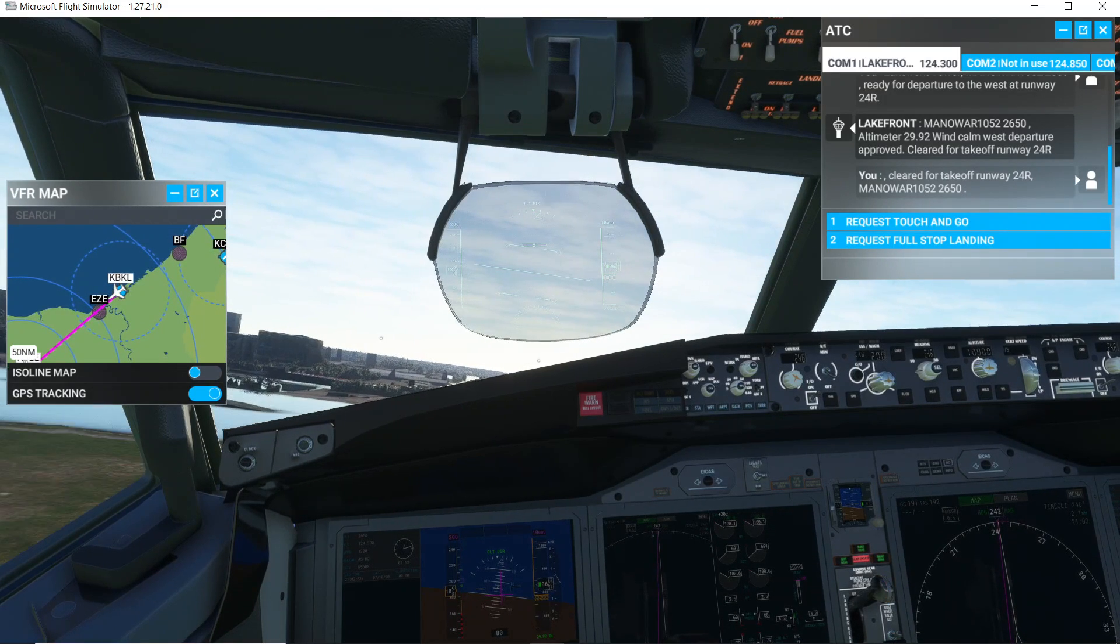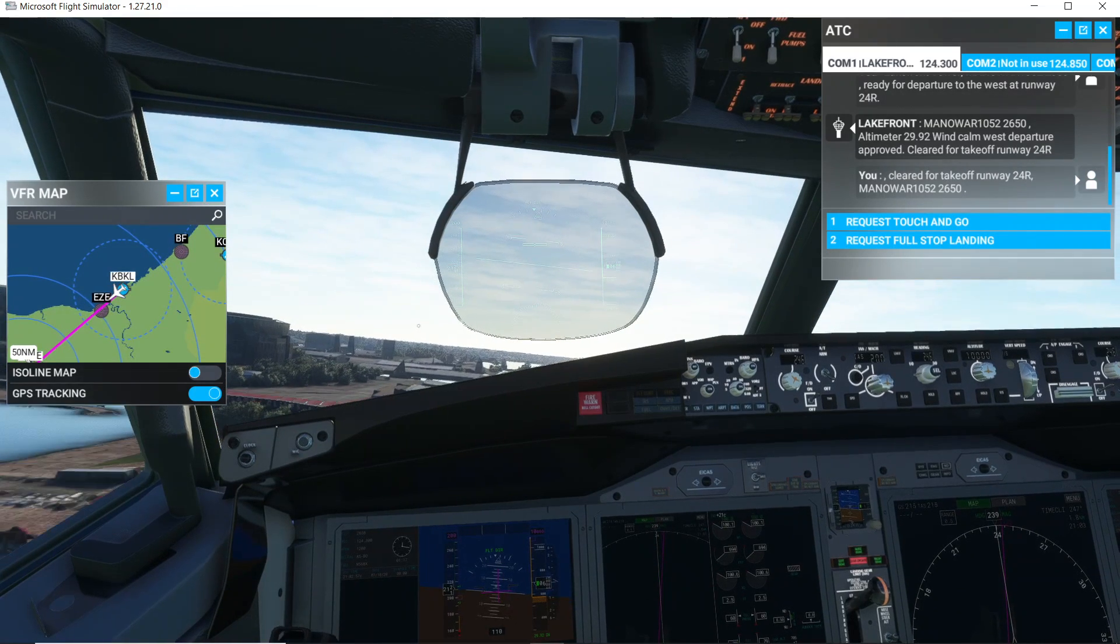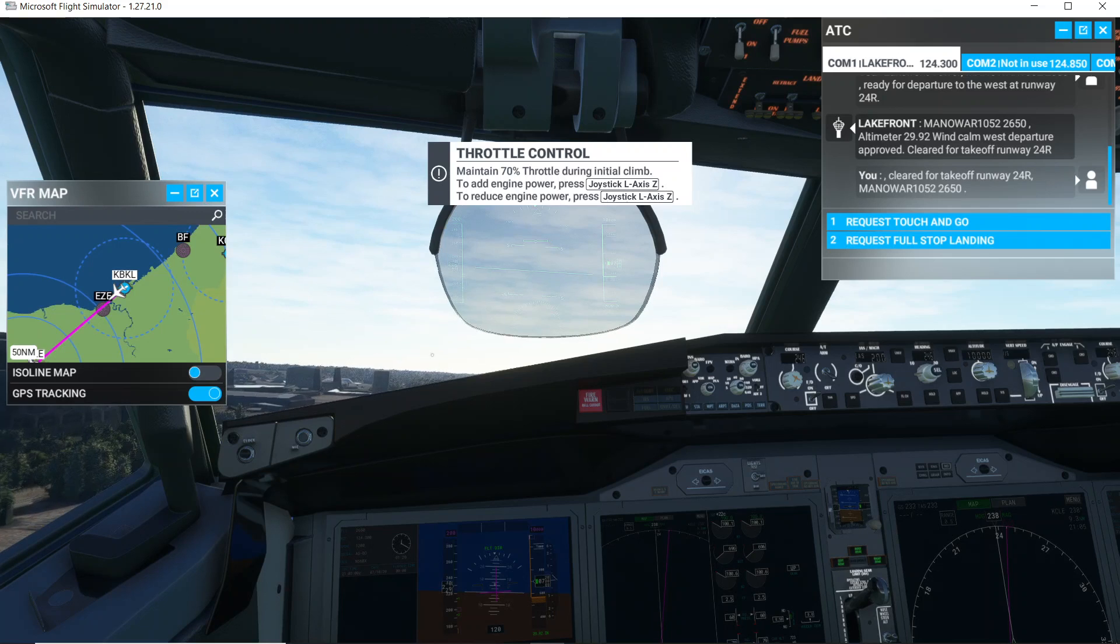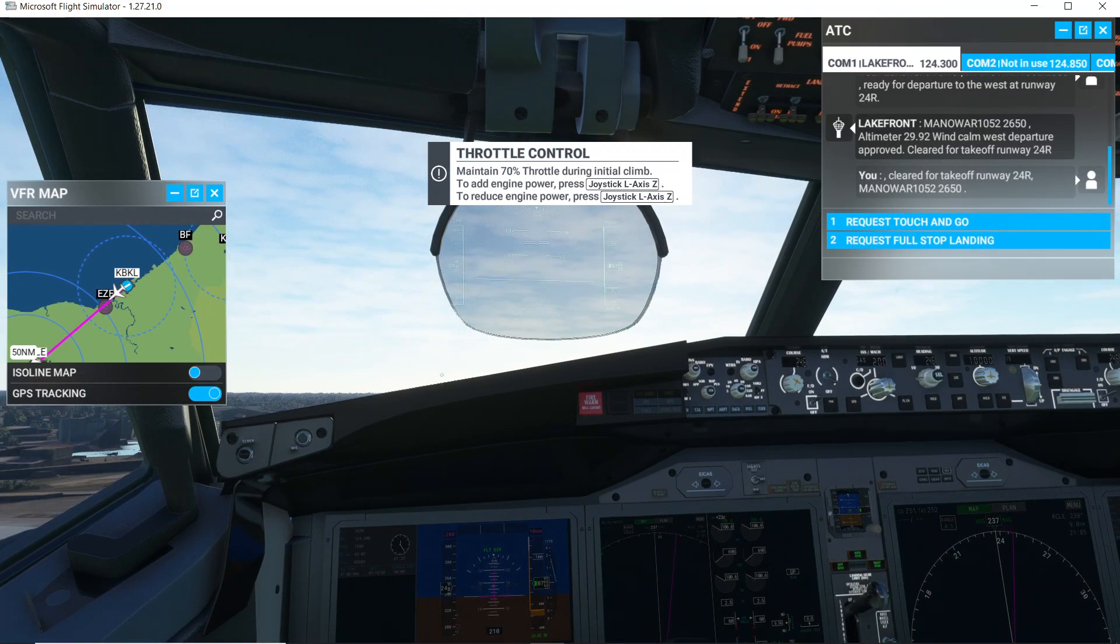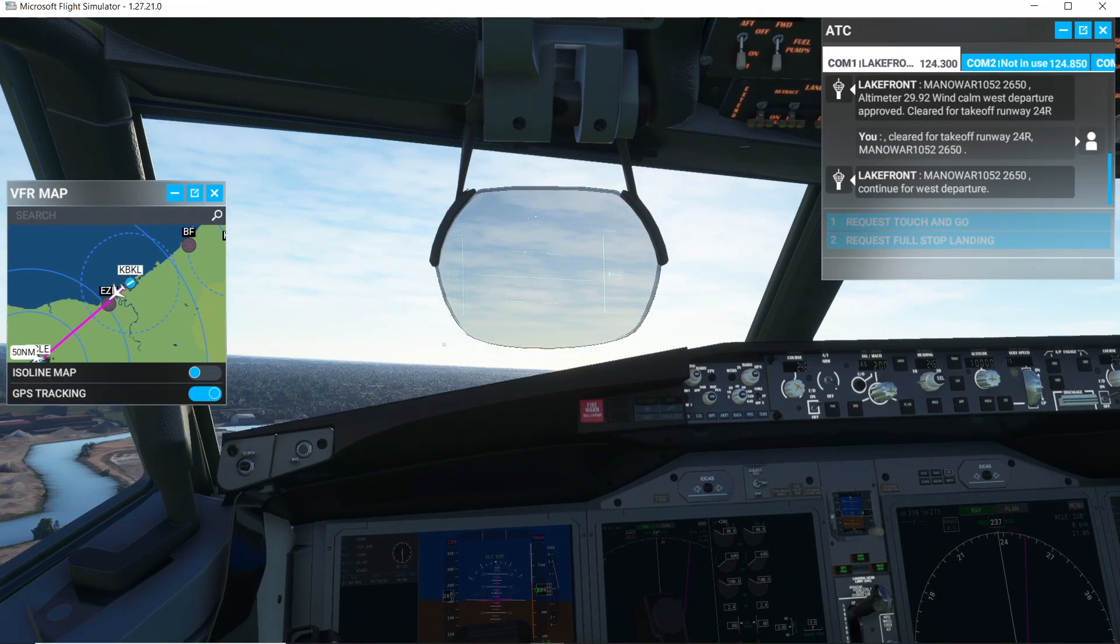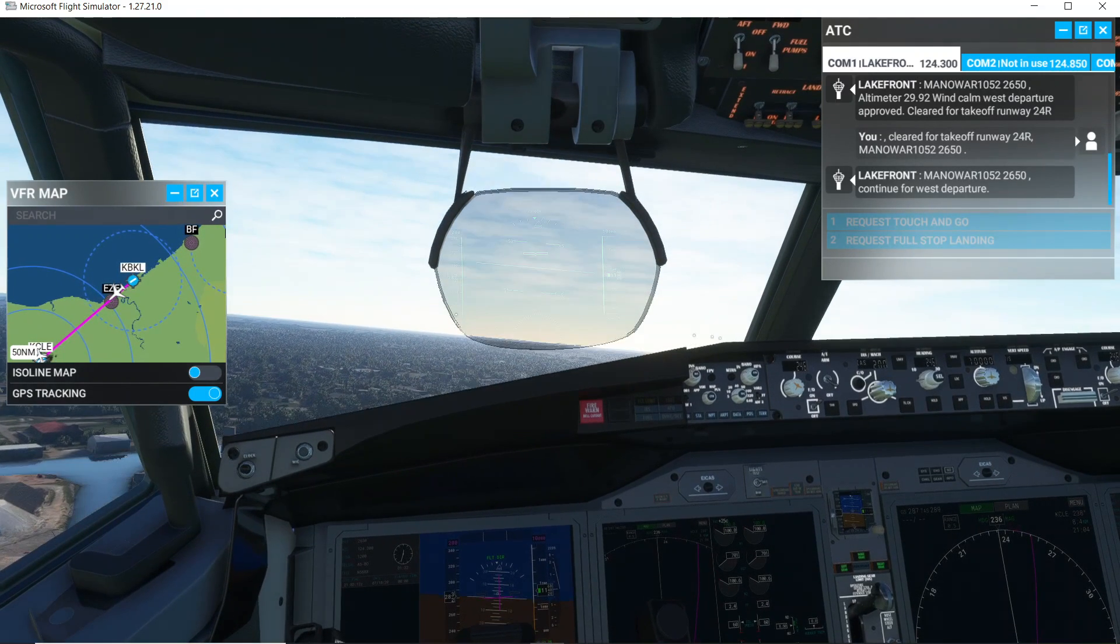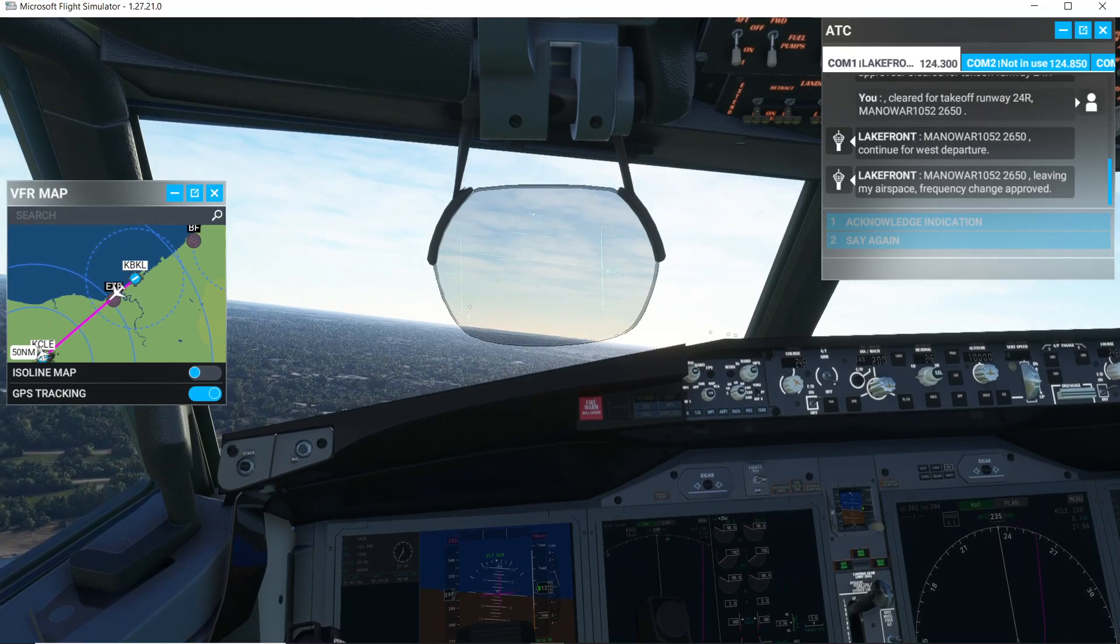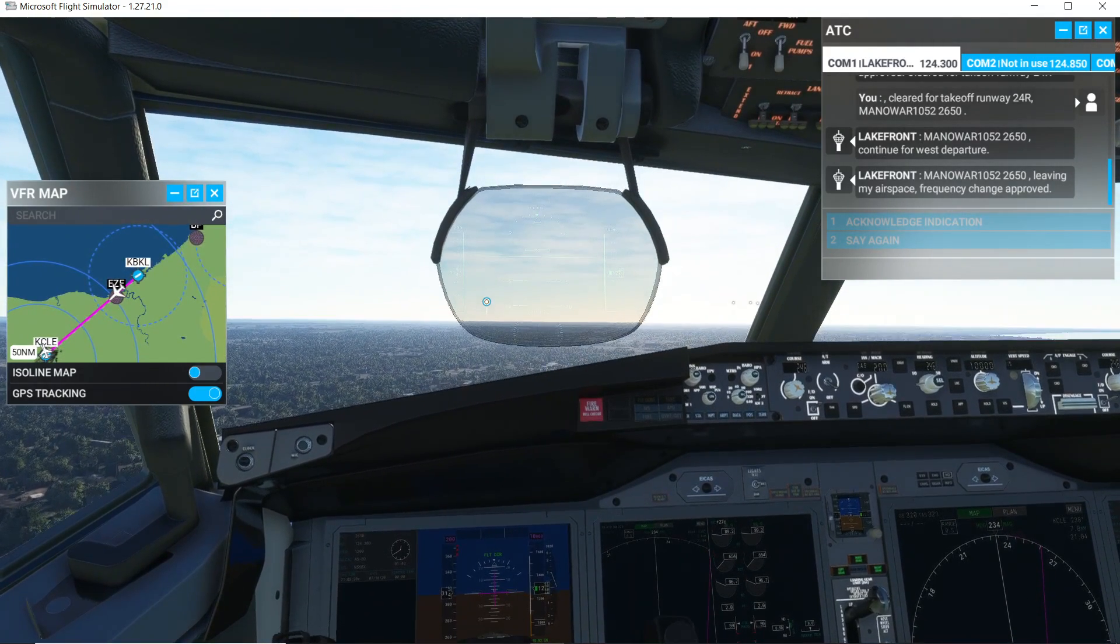Good. Wait! Manowar 1052-2650 continue for west departure. Manowar 1052-2650 leaving my airspace frequency change approved. Check out the lead.